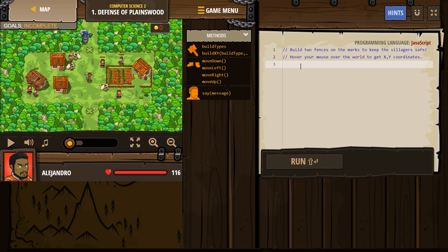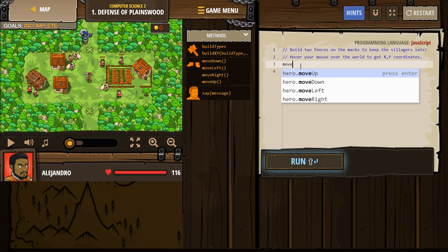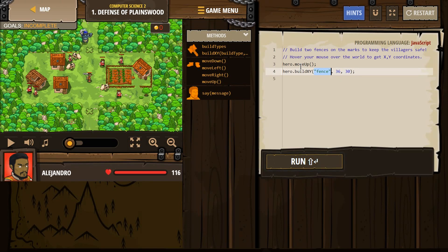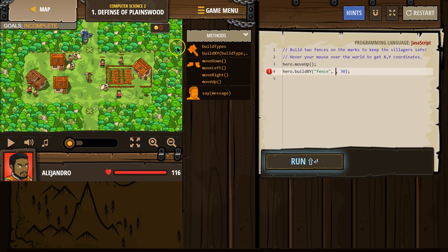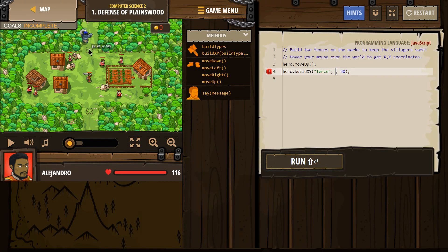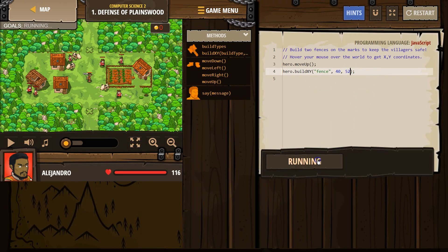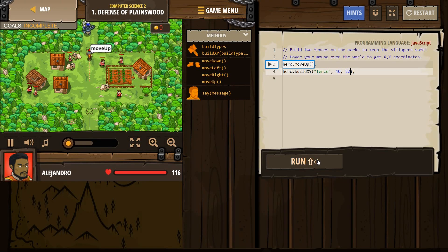So first we would need to move up to get to the X, I think. And then we want to build, build XY. It already has fence, which is great. X always comes first. And again, X was 40, and then Y was 52. So 40, and then 5, 2. Let's go ahead and test that out. Moving up, getting to that X. So we build. Excellent.